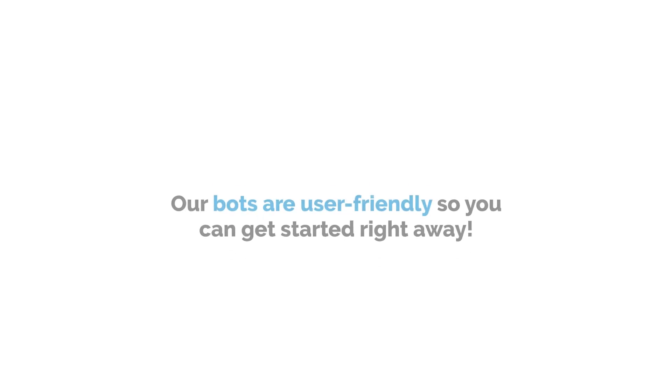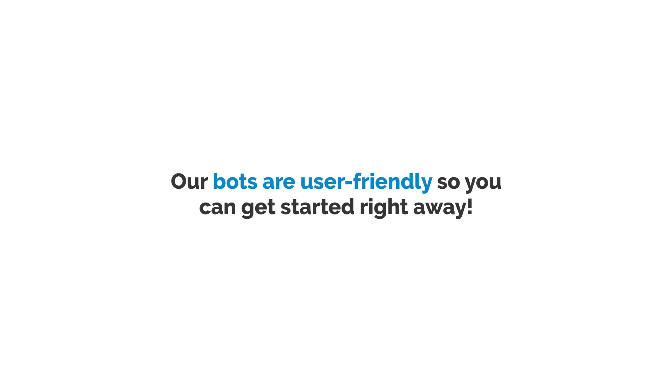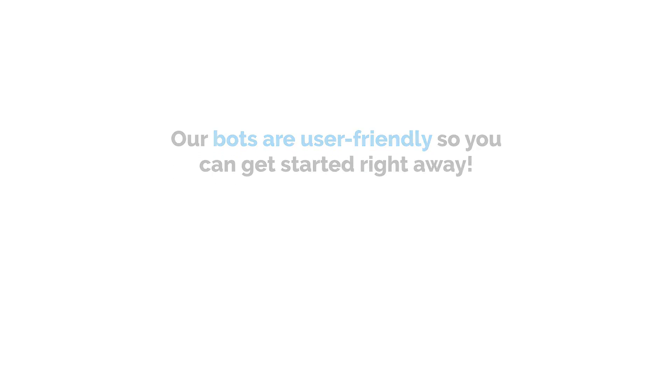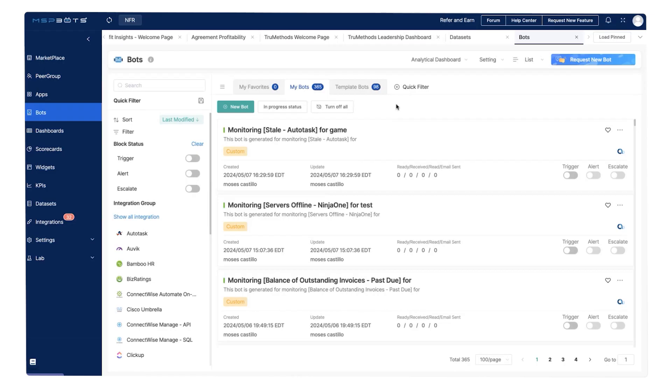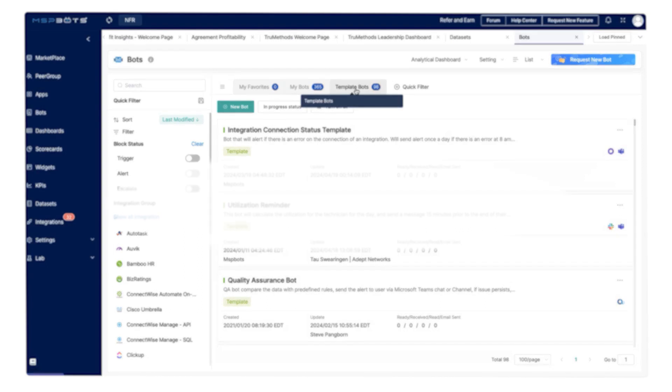Our bots are user-friendly so you can get started right away. In the MSP bots app you will find template bots for your various needs.